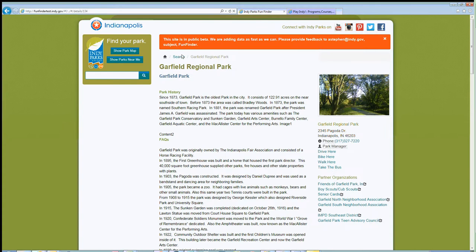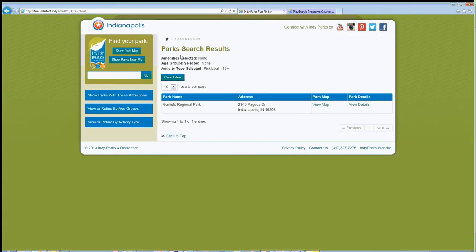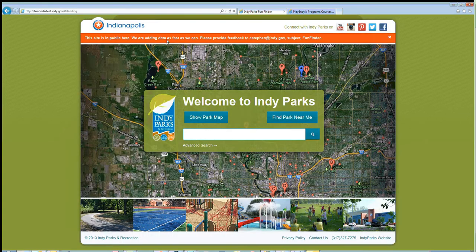So that's pretty much our new Fun Finder website. We do hope that it helps you find the programs, activities, and parks you're looking for throughout Indianapolis. If you have any questions, feel free to email me at asteven@indy.gov — it's listed up at the top for the video. Once we go to live production, that probably won't be there anymore. We're looking forward to serving you. Thank you.